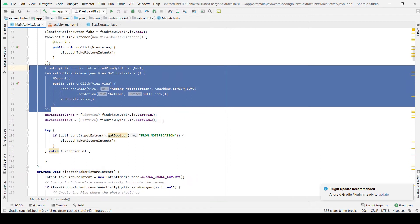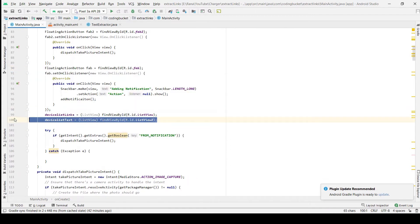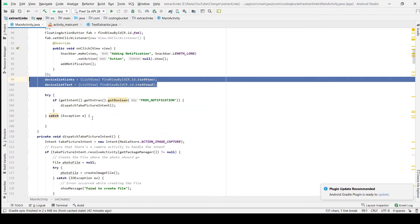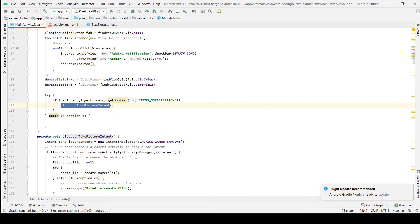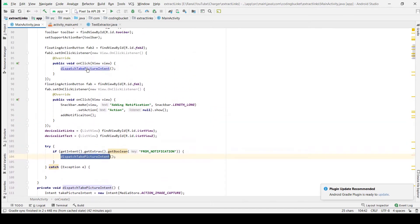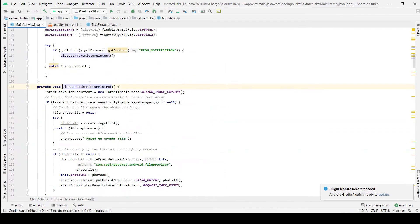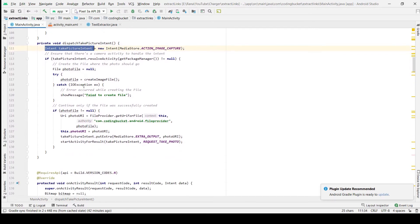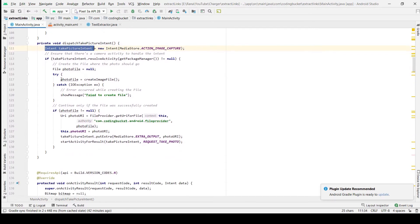Then we have the device list for links and device list for text. And this is the dispatch intent in which we create an intent to capture a new image. Before that we create a file and save its values.